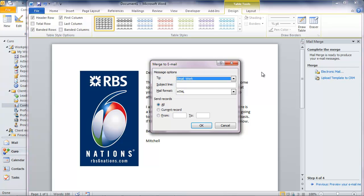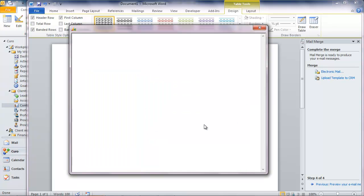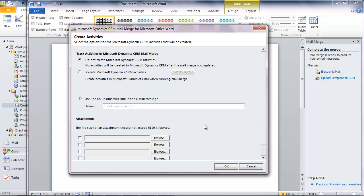Now, because in Curo I selected the option to send this message as an email, the merge option in Word invites me to send this as electronic mail which is exactly what I want to do. I need to enter a subject line which is the title of the email that will be sent to all of these clients and the system asks me to confirm whether I want the system to generate activities against each client to record that the message has been sent.